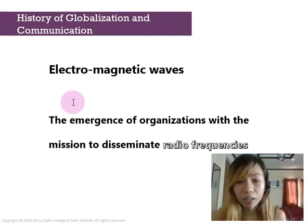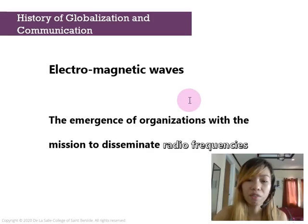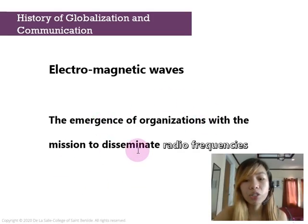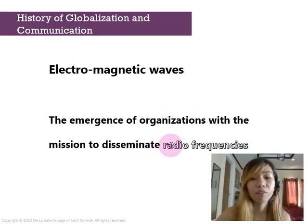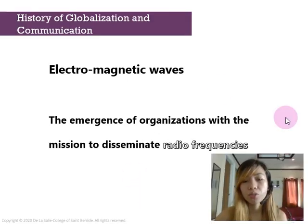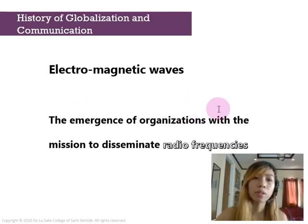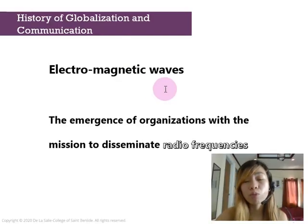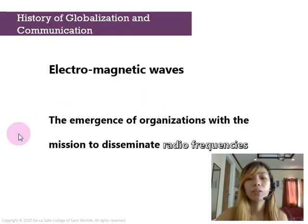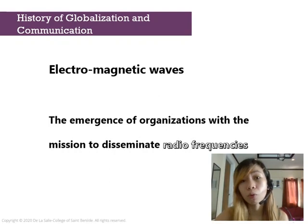Then came electromagnetic waves and the emergence of organizations with the mission to disseminate radio frequencies. This was the birth of the radio, which used frequencies through air. When they were on air, they could reach more people and disseminate more information to larger audiences all around the locality and all around the globe.